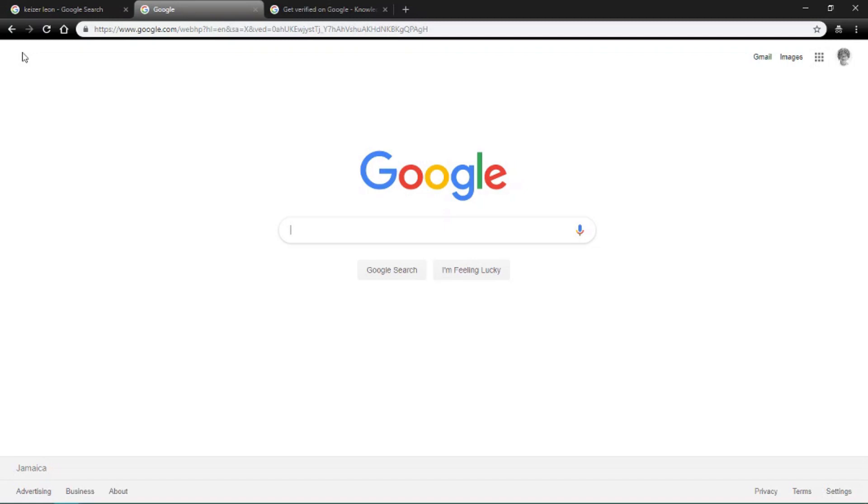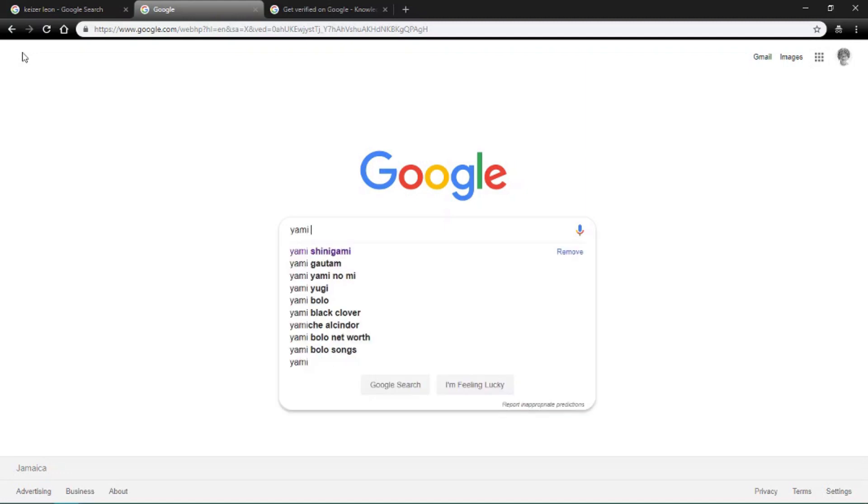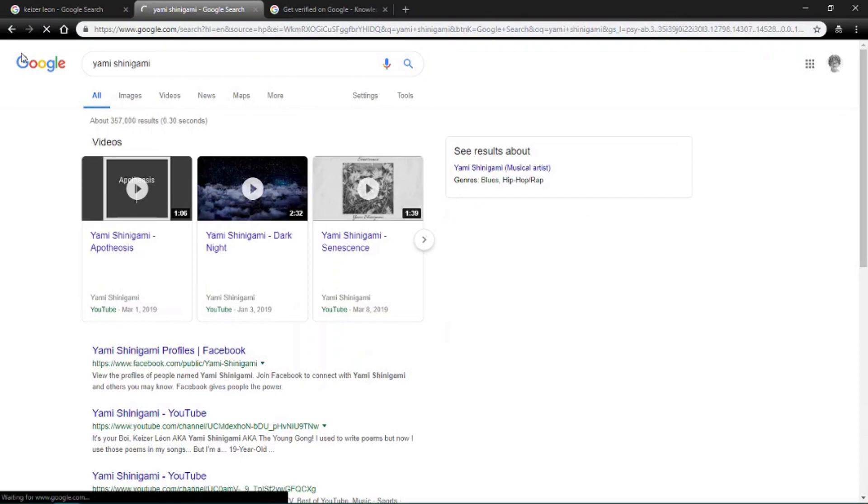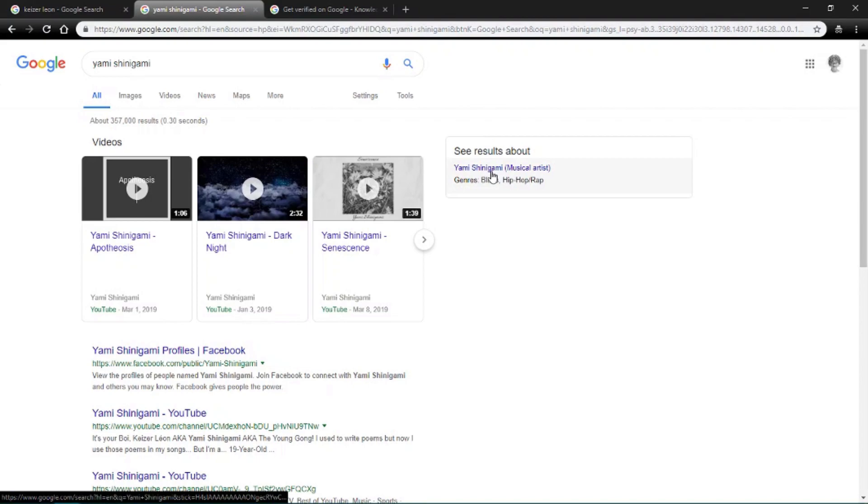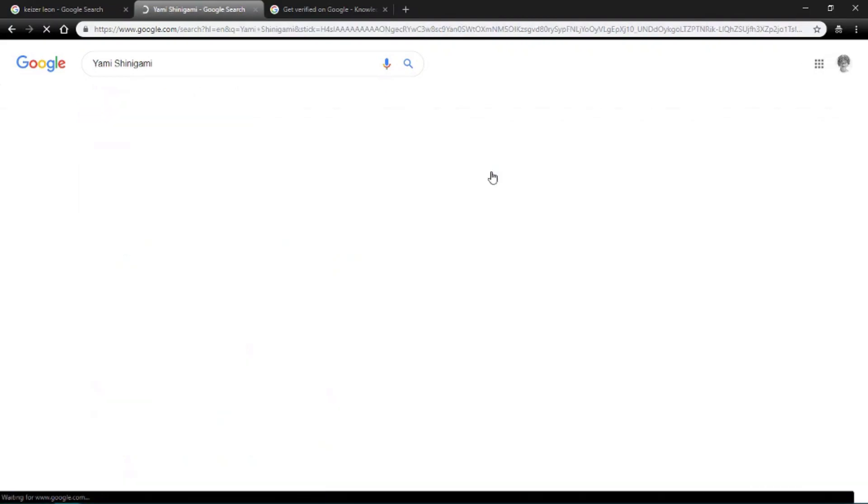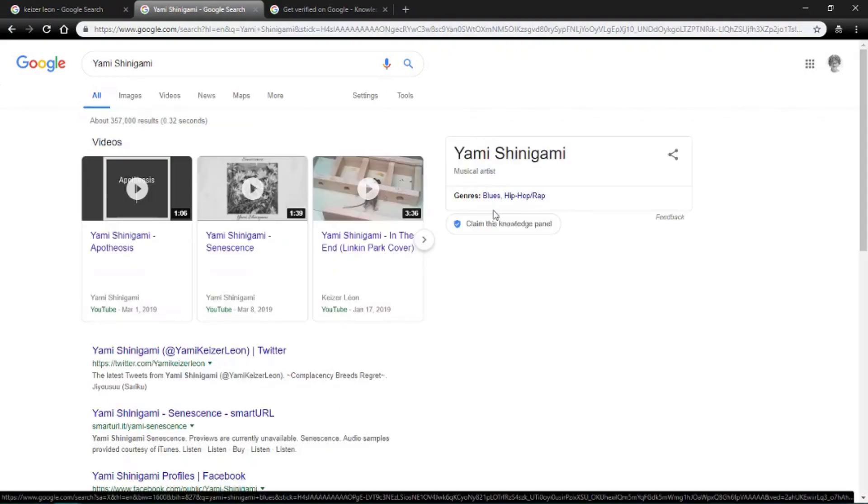Alright, so after that's done now, the only thing you would have to do is to type in your artist name. So for me, I will type in Namishinigami, and then after that, you should see this over the right side, and then you click it.